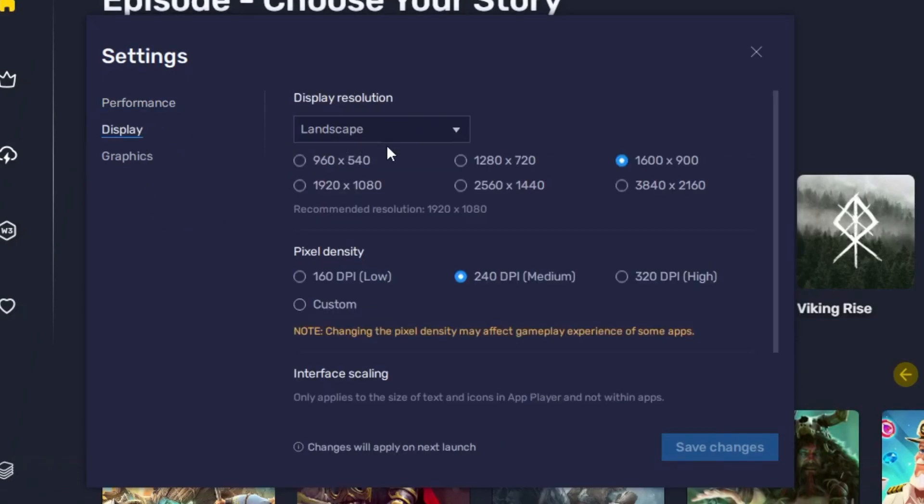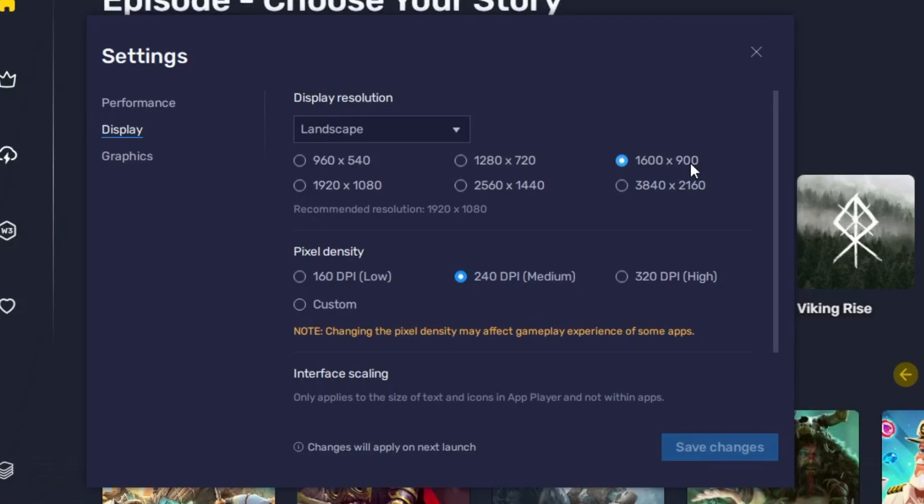And now here it will show you what kind of resolution you can choose. So I would always recommend that you should go with 1600 by 900, but if you have the higher resolution monitor then you can choose that option or you can go with 1920 by 1080. But if you have a low-end PC and normal monitor, then you should go with this option.